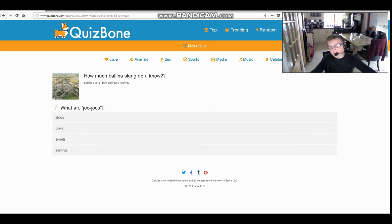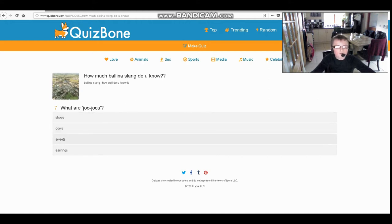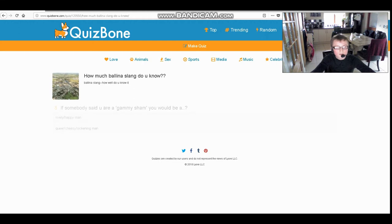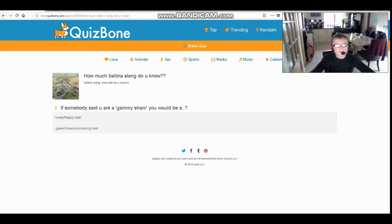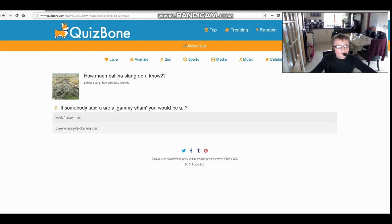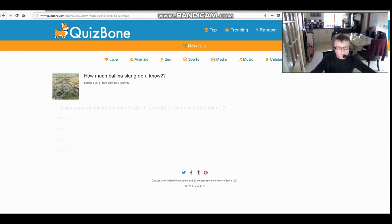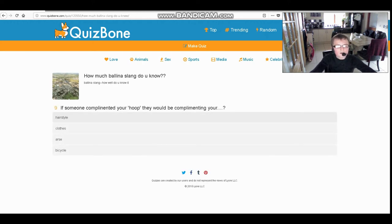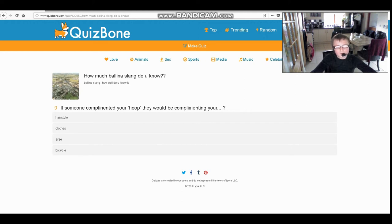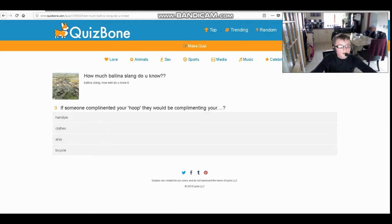Everyone should like these, hopefully. Shoes, cows, sweets, or earrings? They're sweets. If somebody said you were a gammy sham, you would be a lovely slash happy man, or a queer cheesy slash sickening man? You will be a queer cheesy sickening man. If someone complimented your hoop, they would be complimenting your hairstyle, clothes, bum, or bicycle? They would be complimenting your bum.